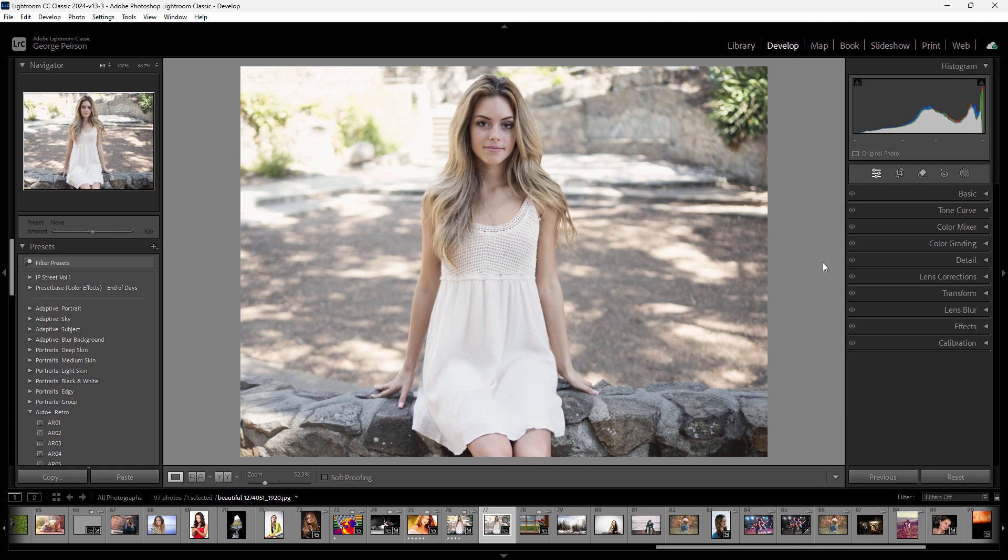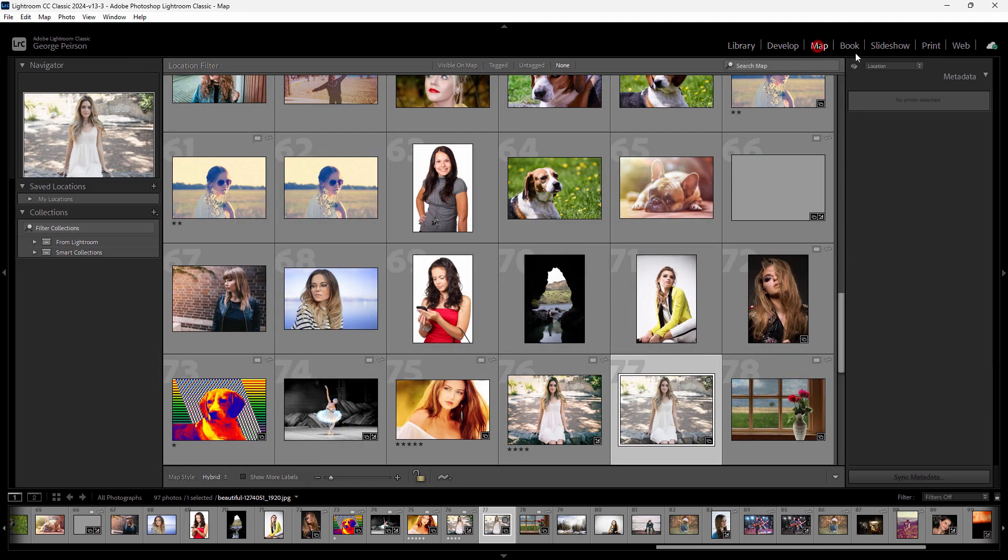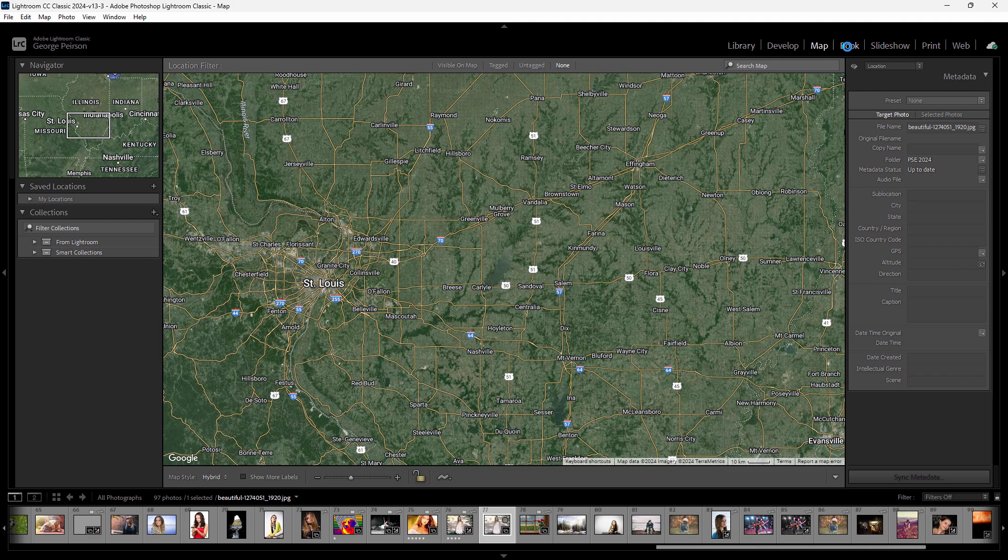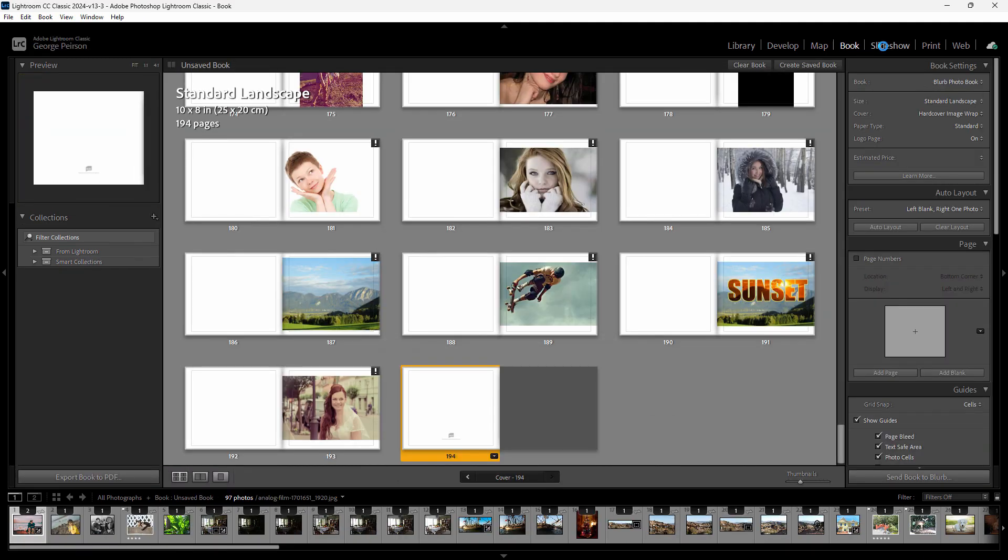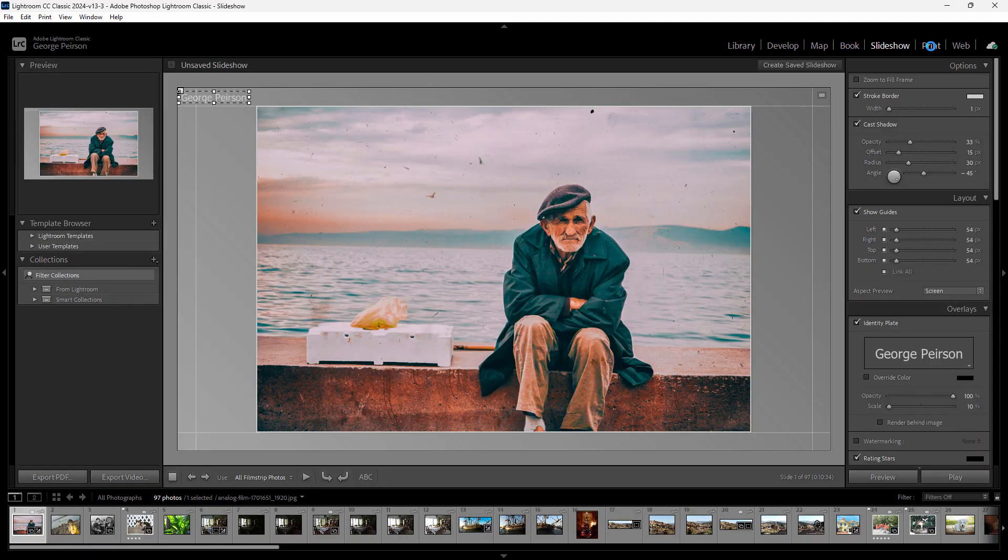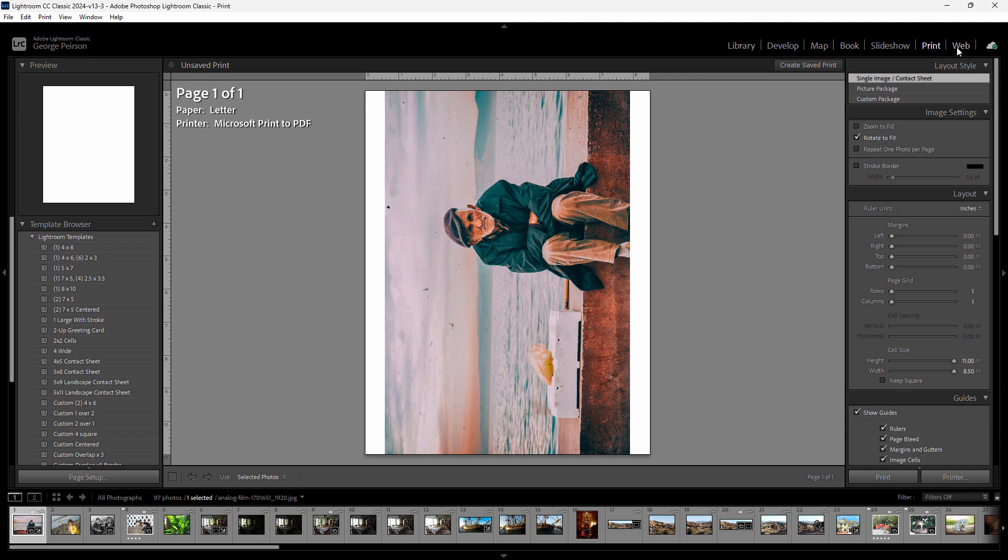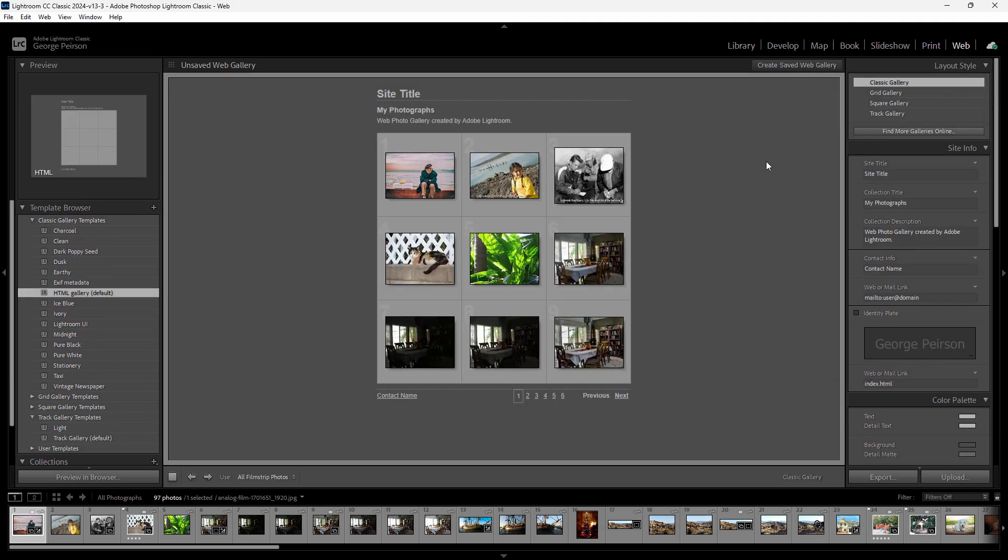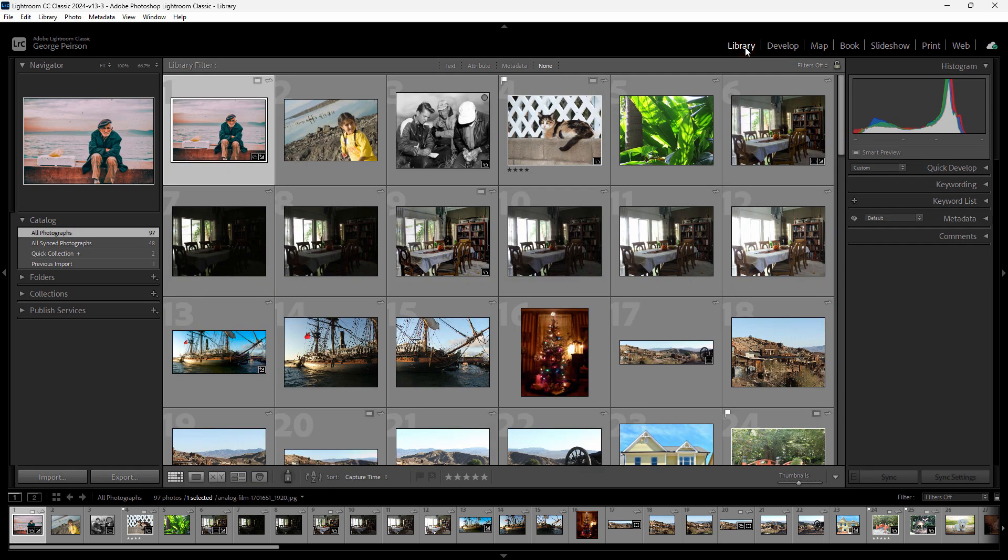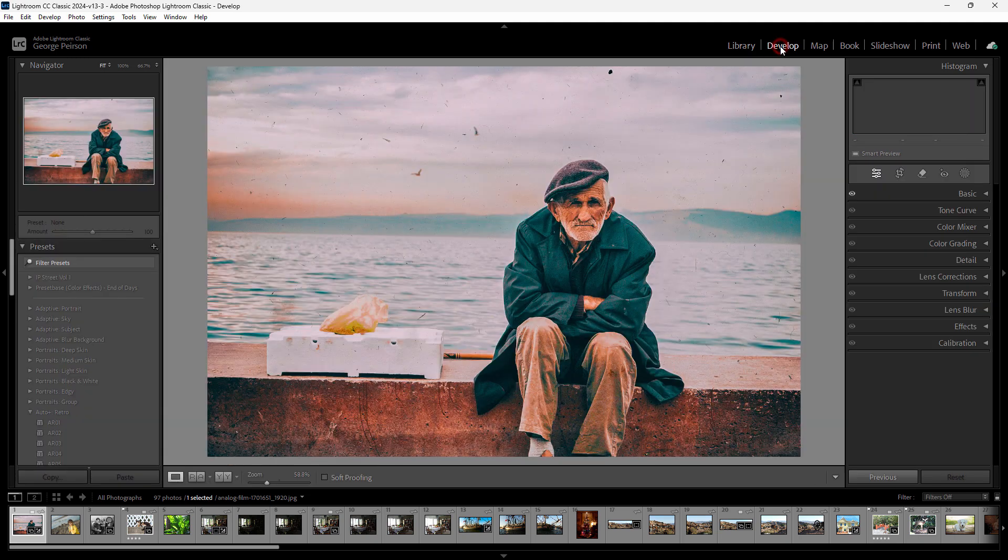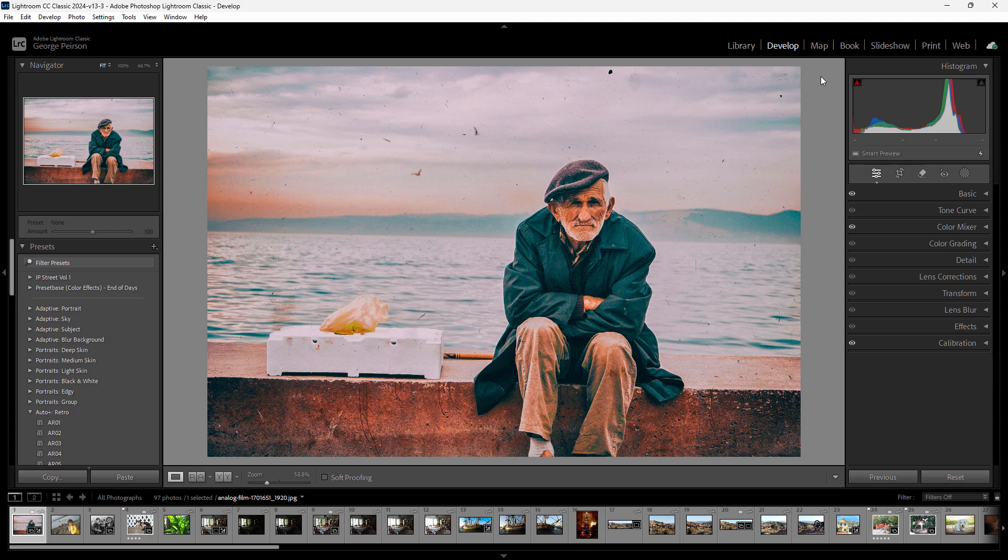You can do everything here in Lightroom Classic. This also includes up here the library module, develop, map, the book module, slideshow module, print module including all your printing chores, web module for picking web galleries. Of course, your cloud is right over here at the final right-hand side. Normally when you're using Lightroom, whether it is classic or regular Lightroom, you'll be in this area here, library and develop.